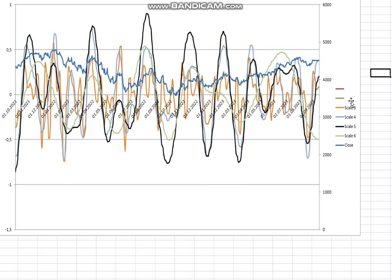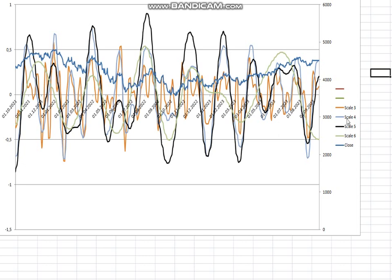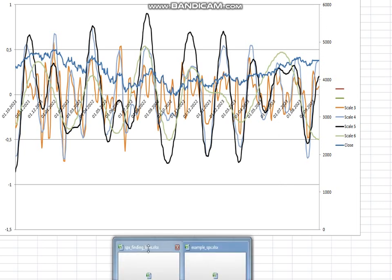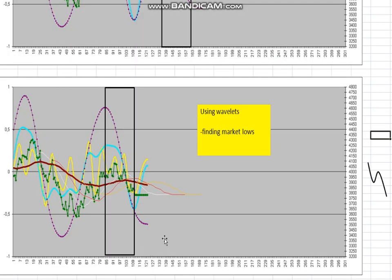Here I have removed scale one and two and the seventh. Normally when I make my videos, I show you the Wavelet scales three, four and five. Anyway, let's switch over to the analysis today - using these Wavelets to find market lows.